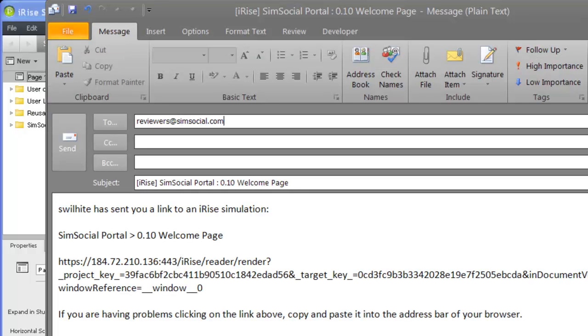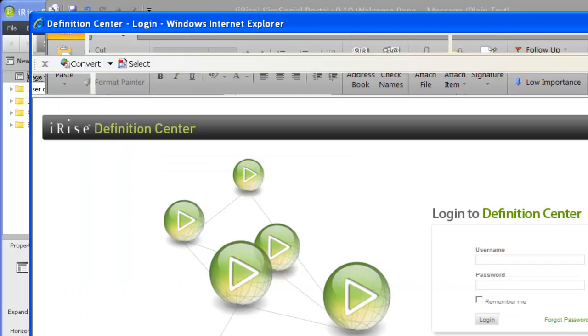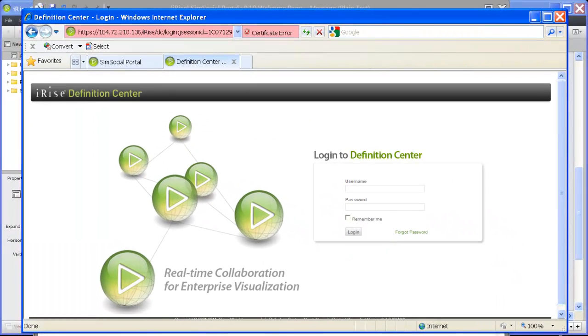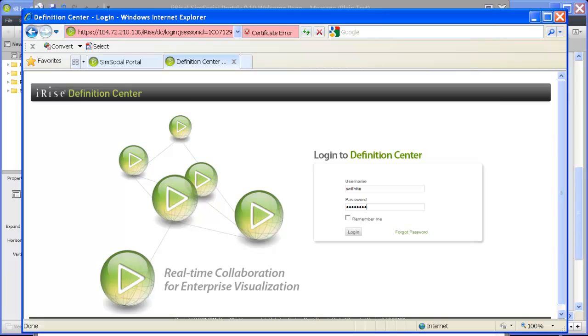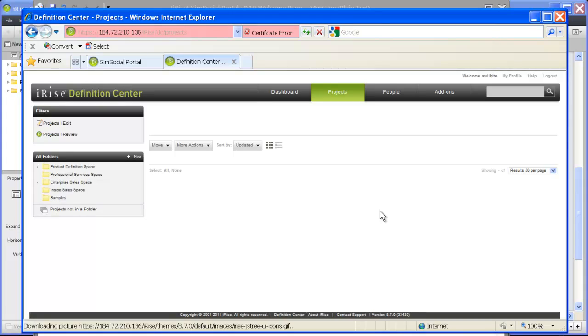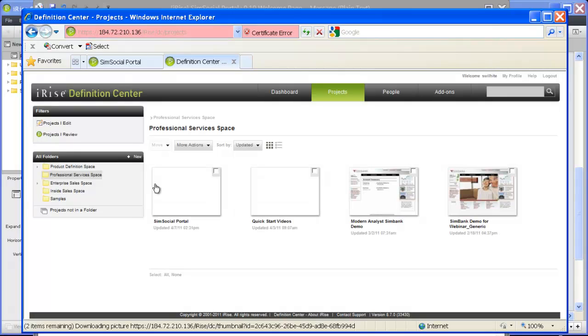Before sending our message, let's make sure our reviewers have access to the project. We do this in the definition center itself. The definition center is a secure web application that provides a user-friendly environment for managing your server-based projects. Inviting project collaborators and reviewers is the most common and most important task you'll perform here.